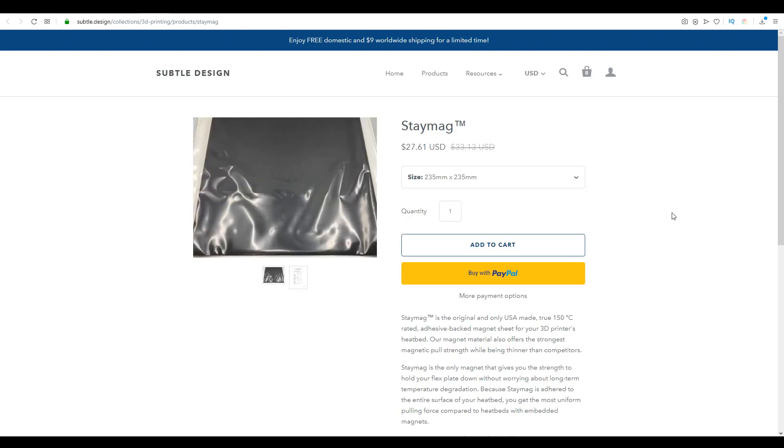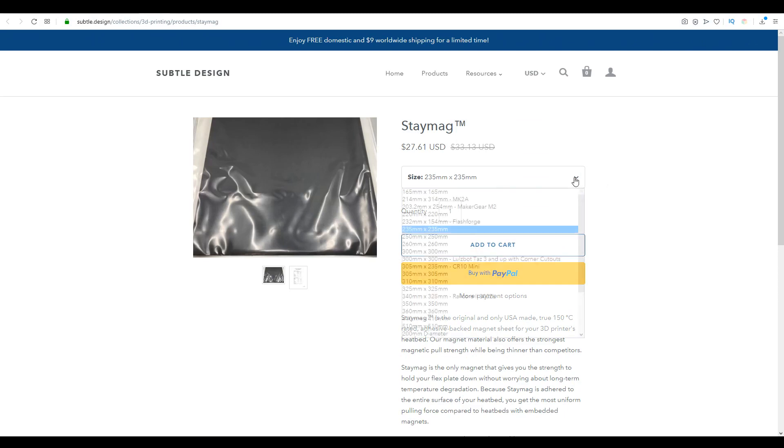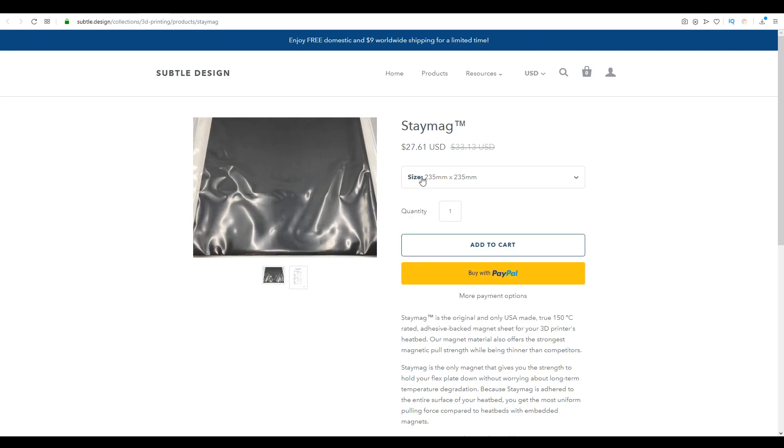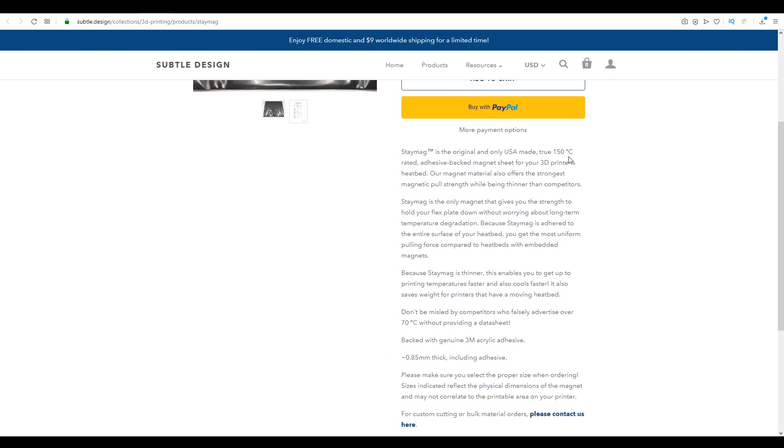The second part to the product is a stick-on magnetic sheet. This one is available in the same wide range of sizes, and this one in Ender 3 size is US$27.61. We can see here in the specifications, it's rated to 150 degrees Celsius, and it claims to have the strongest magnetic pull strength while being thinner than competitors.